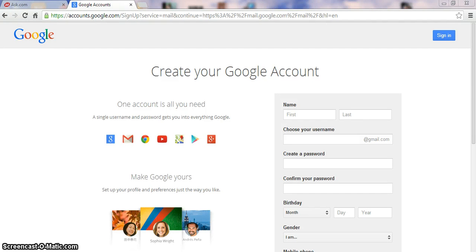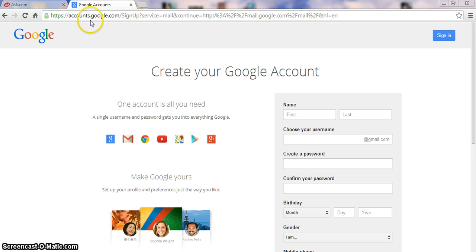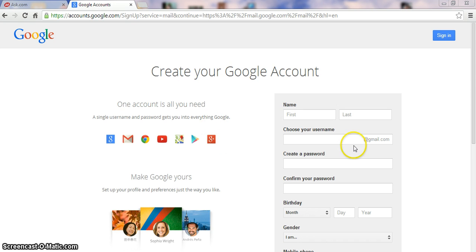Hi guys, how are you today? Today I'm talking about how to open a Gmail account. First, you open your browser — any browser — then you go to accounts.google.com. You come to this page.